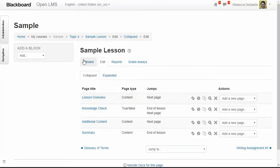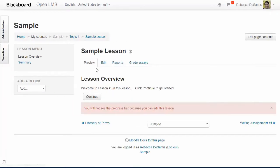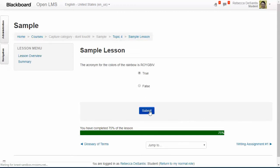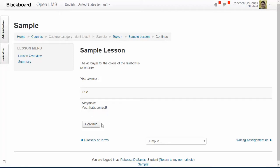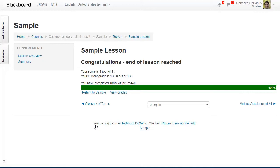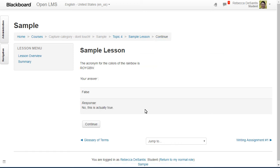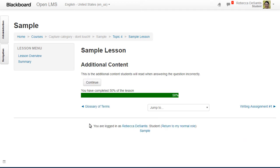First I'm going to switch my role to student so that we can also see the progress bar. I'm going to select the correct answer which is 'True' to demonstrate how this will jump to the end of the lesson. Now I'm going to show you what the student would experience if they selected the incorrect response, which should show them the additional content page. So now I'm receiving the wrong response feedback, and it jumped me to the additional content.